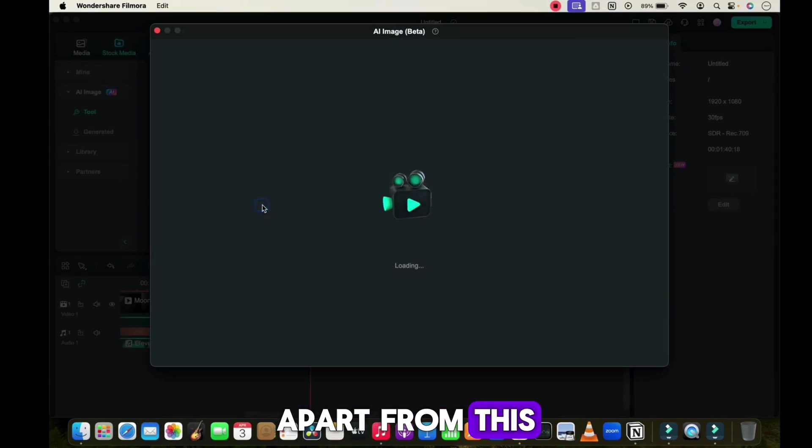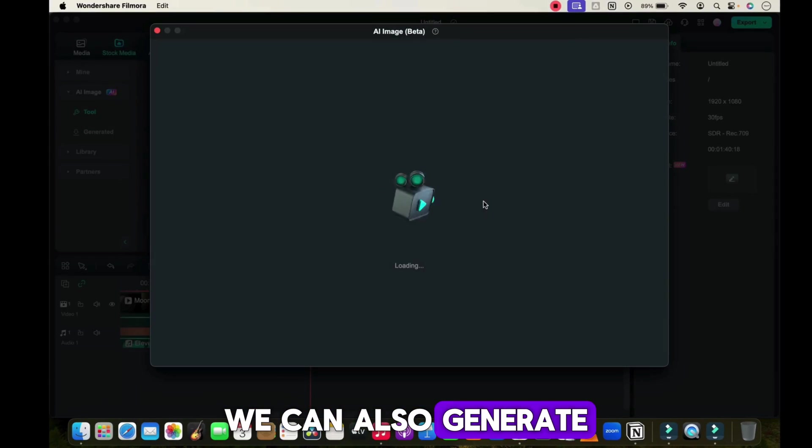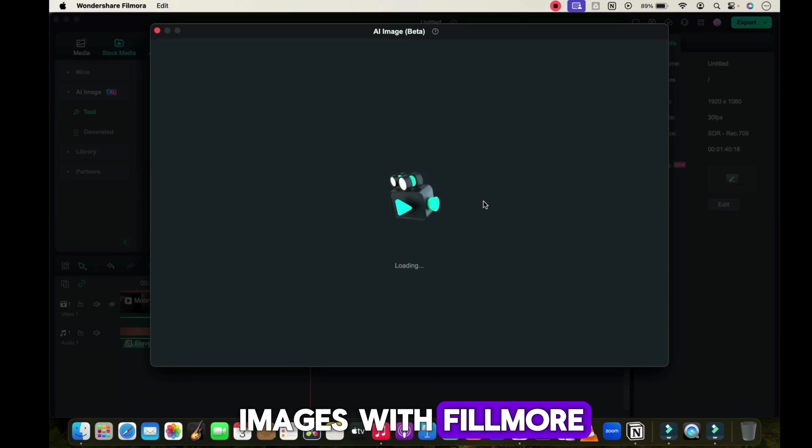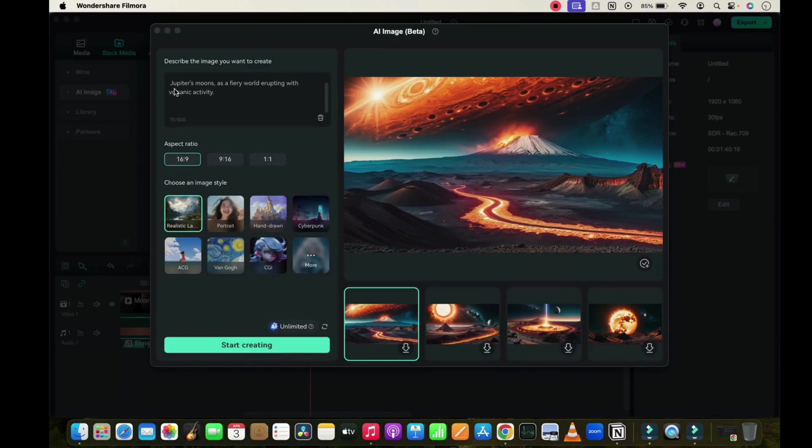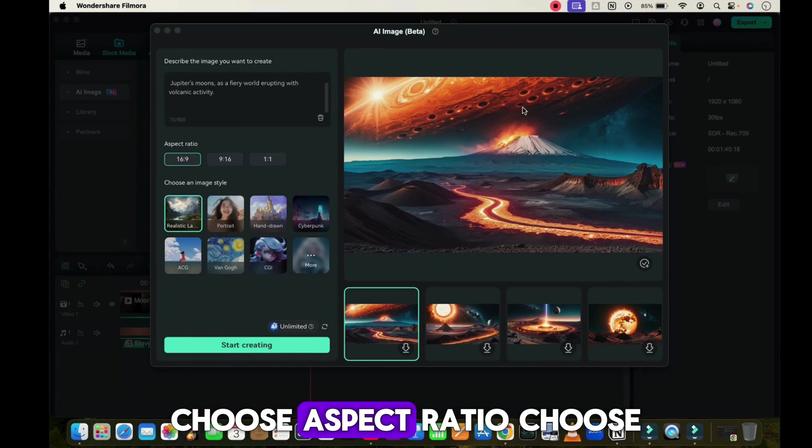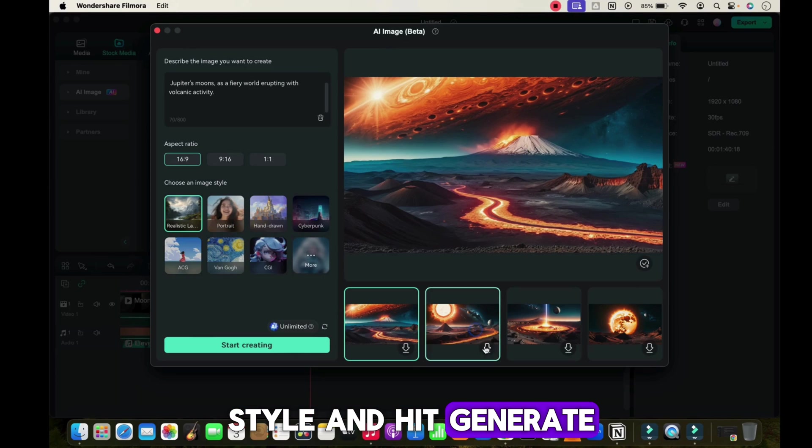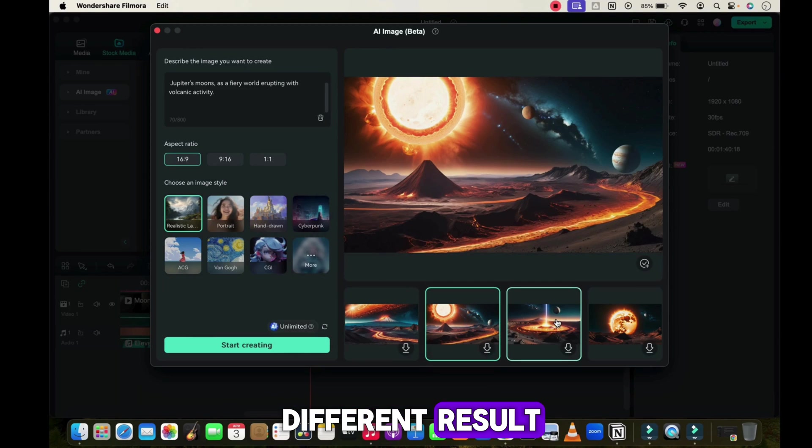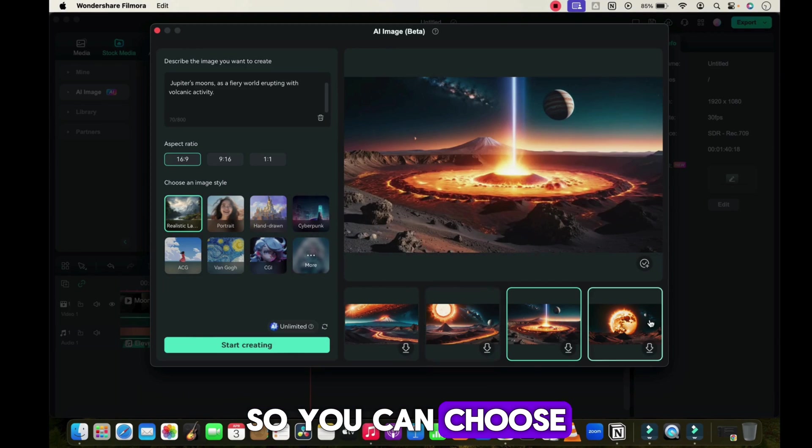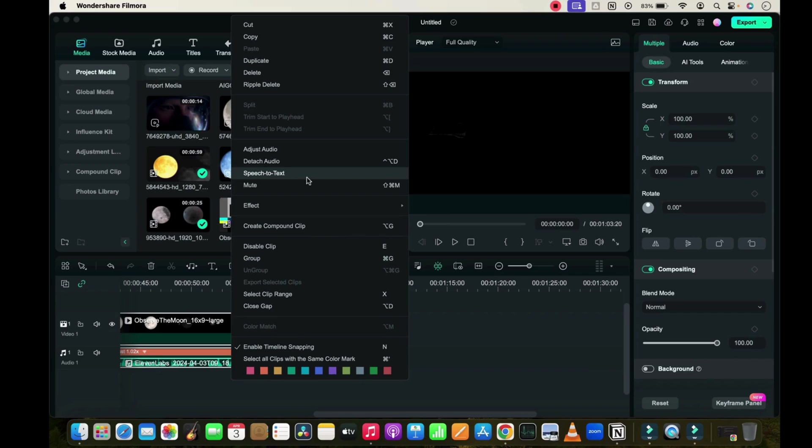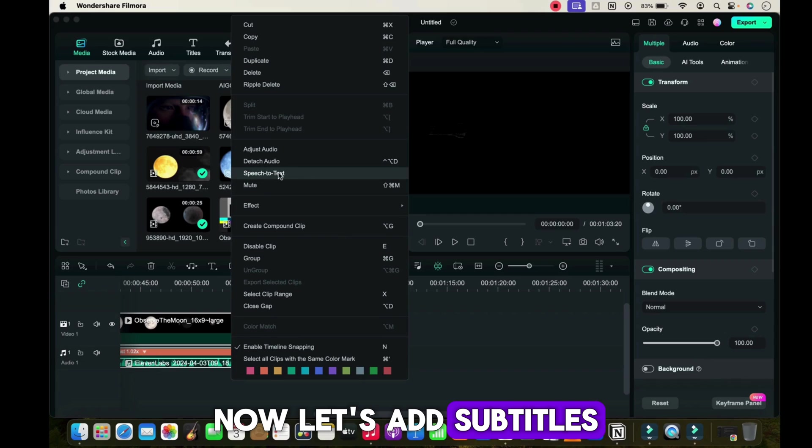Apart from this, we can also generate images with Filmora's AI image tool. Just enter your prompt, choose aspect ratio, choose style, and hit generate. It will provide four different results so you can choose one of these.